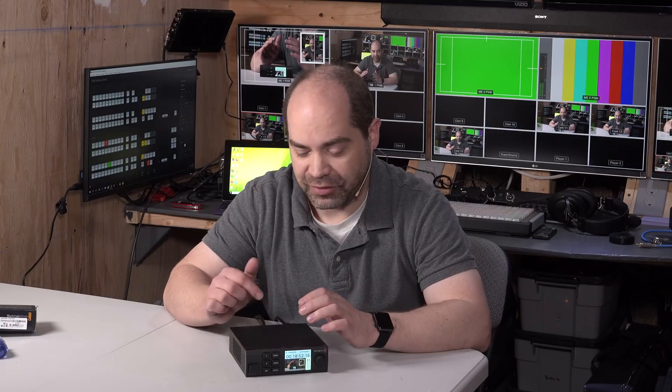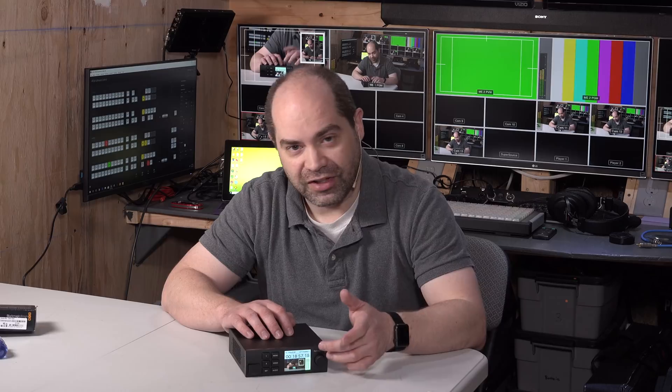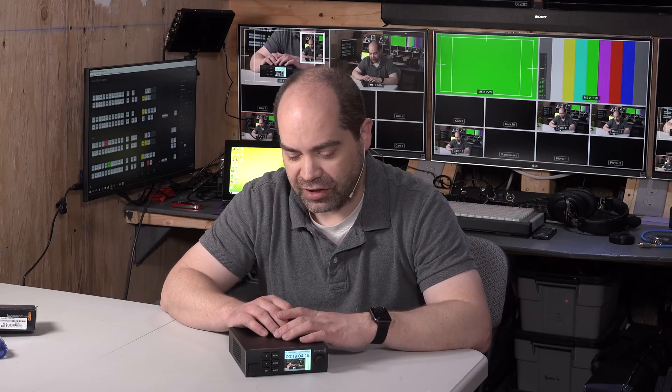It's, like, kind of unfortunate that they're not included by default on these converters, since these converters do run about 500 bucks a pop. It'd be nice to have the screen, screen, and buttons included. But, alas, at least it's an option. At least it's an add-on option that we can, we can buy for it.